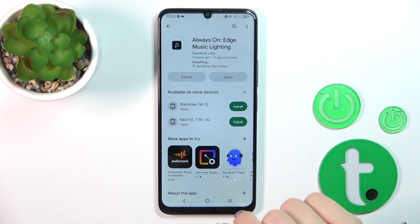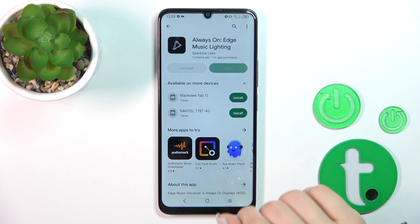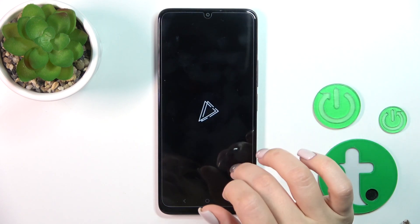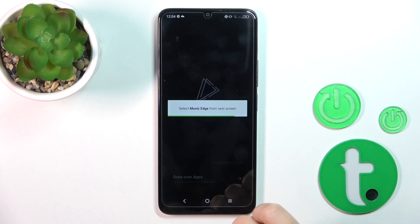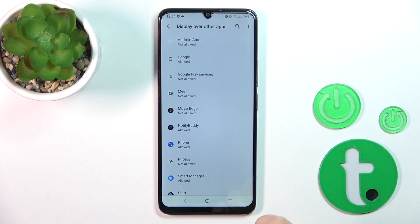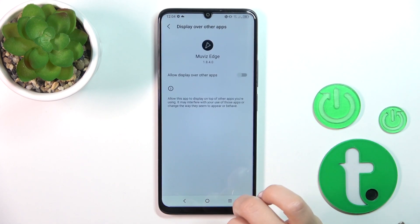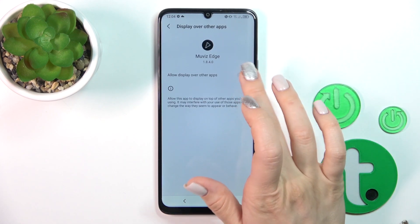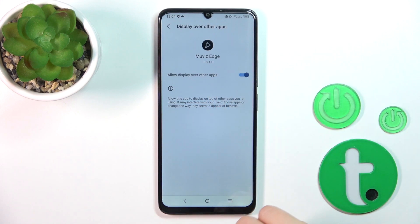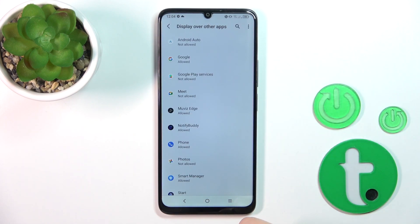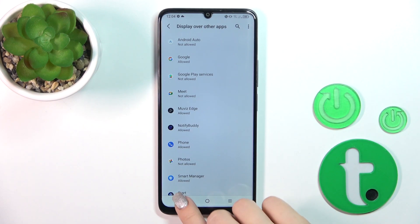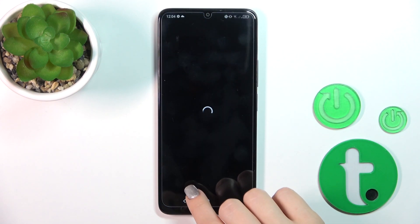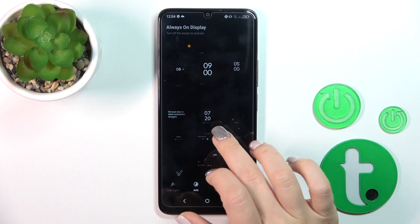After that, tap to open the app and click to draw our apps. Tap the Movie Search app, then click to display our other apps. Go back to the application and switch edge lights to AAD.